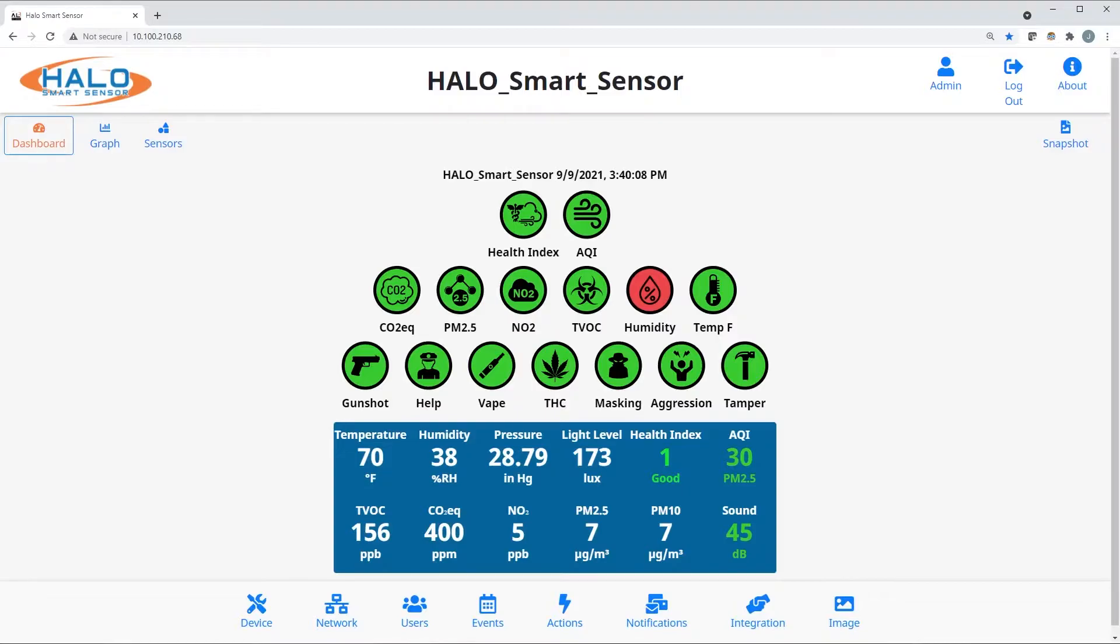The middle row of icons are focused on air quality, including carbon dioxide, particulate, nitrogen dioxide, volatile organic compounds, humidity, and temperature.